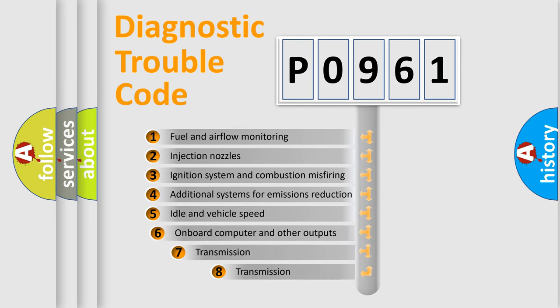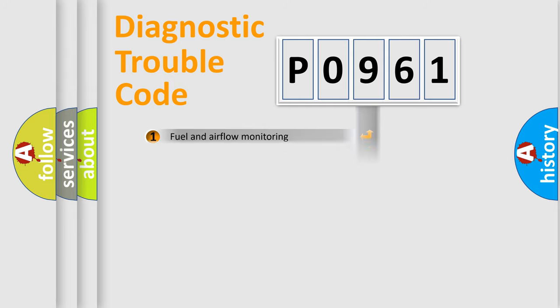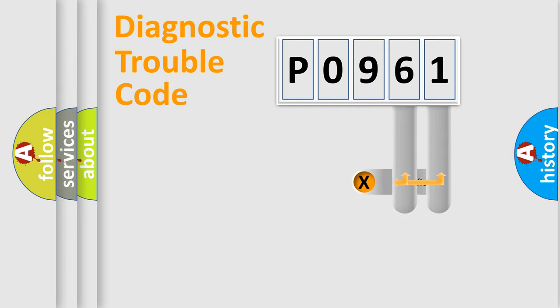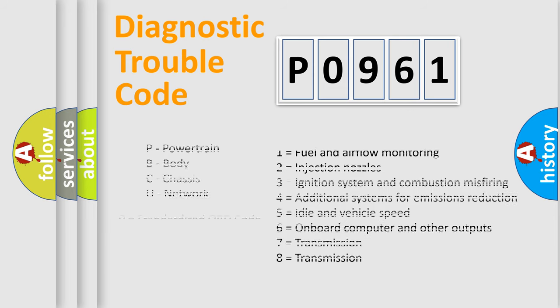The third character specifies a subset of errors. The distribution shown is valid only for the standardized DTC code. Only the last two characters define the specific fault of the group. Let's not forget that such a division is valid only if the second character code is expressed by the number zero.